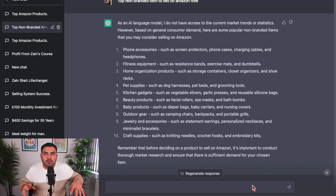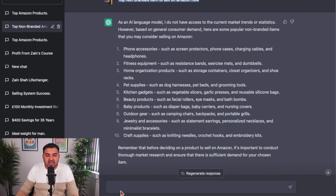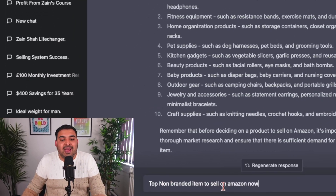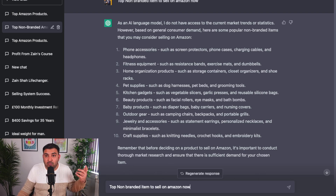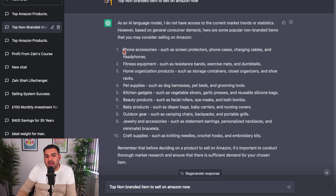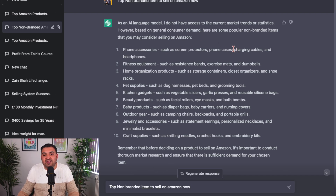I'm not going to go into much detail about what ChatGPT is — it is completely free to use, and I'll put the link in the description. I have typed 'top non-branded items to sell on Amazon now.' The reason I type non-branded is otherwise it might suggest iPhones or MacBooks, which we want to stay away from. This is just to get initial inspiration. For example, the first suggestion is phone accessories — I sell mobile phone accessories on eBay and Amazon and built my entire business on them. You can see charging cables right here; these are great items to get started with.